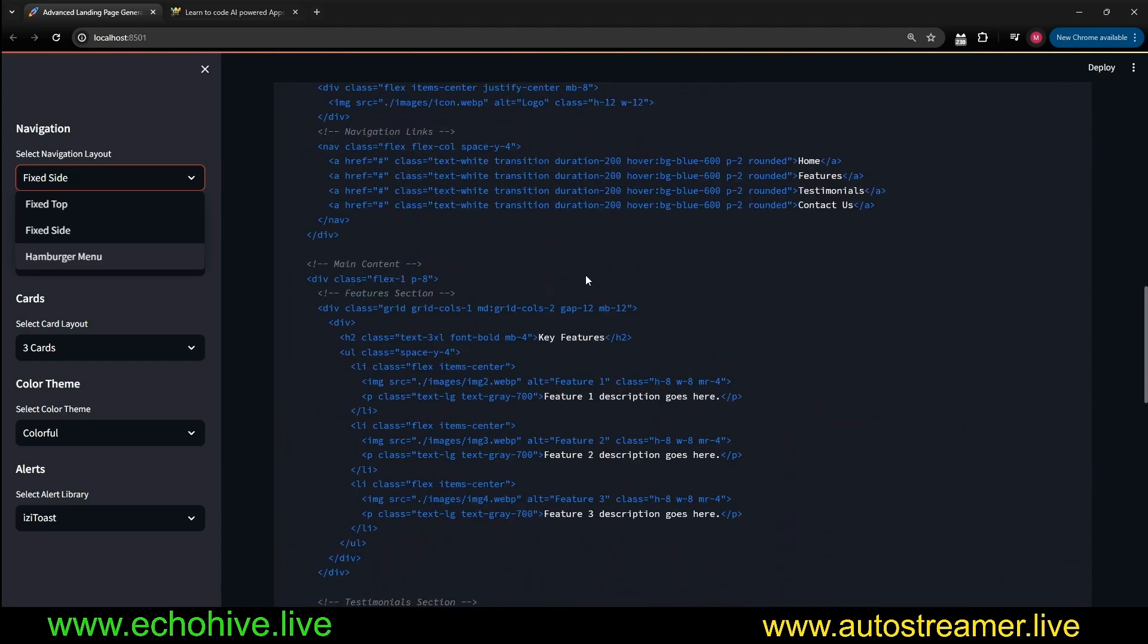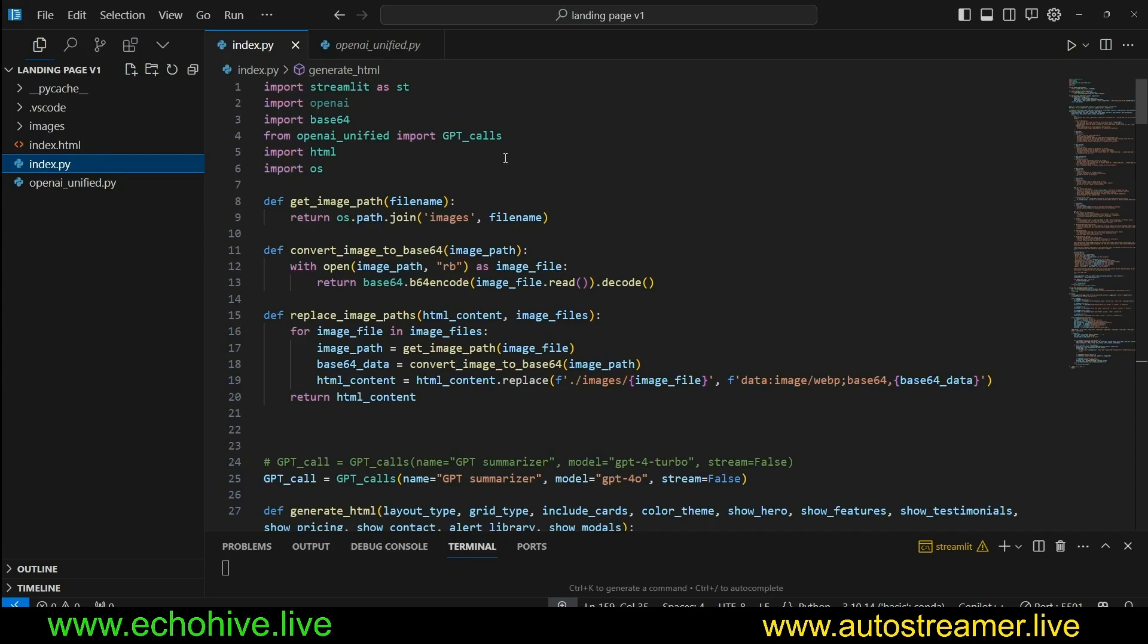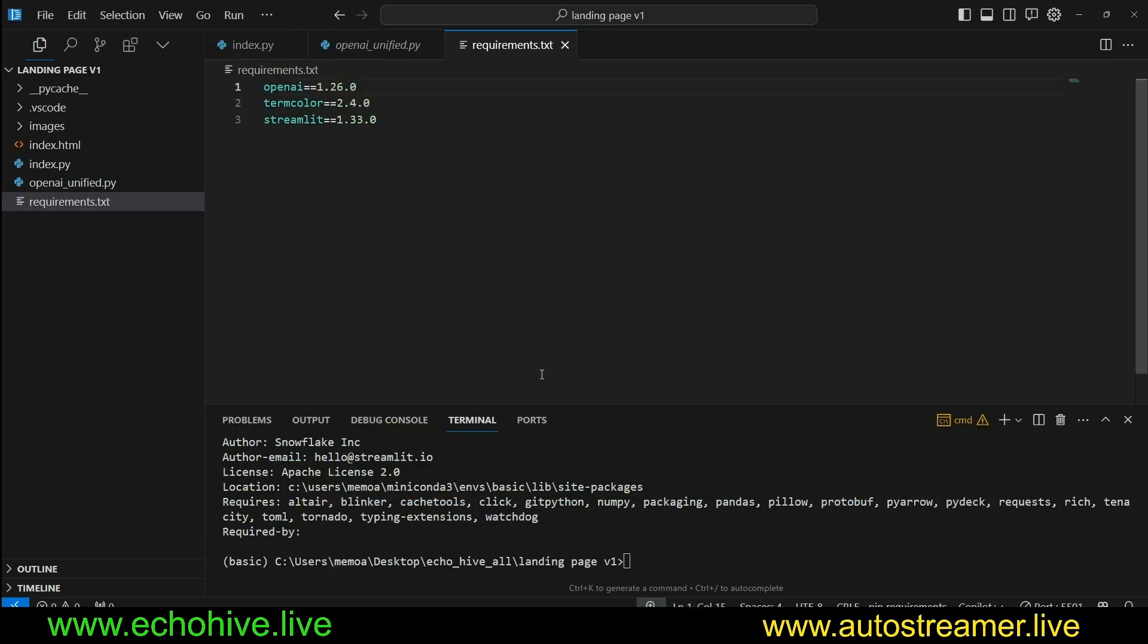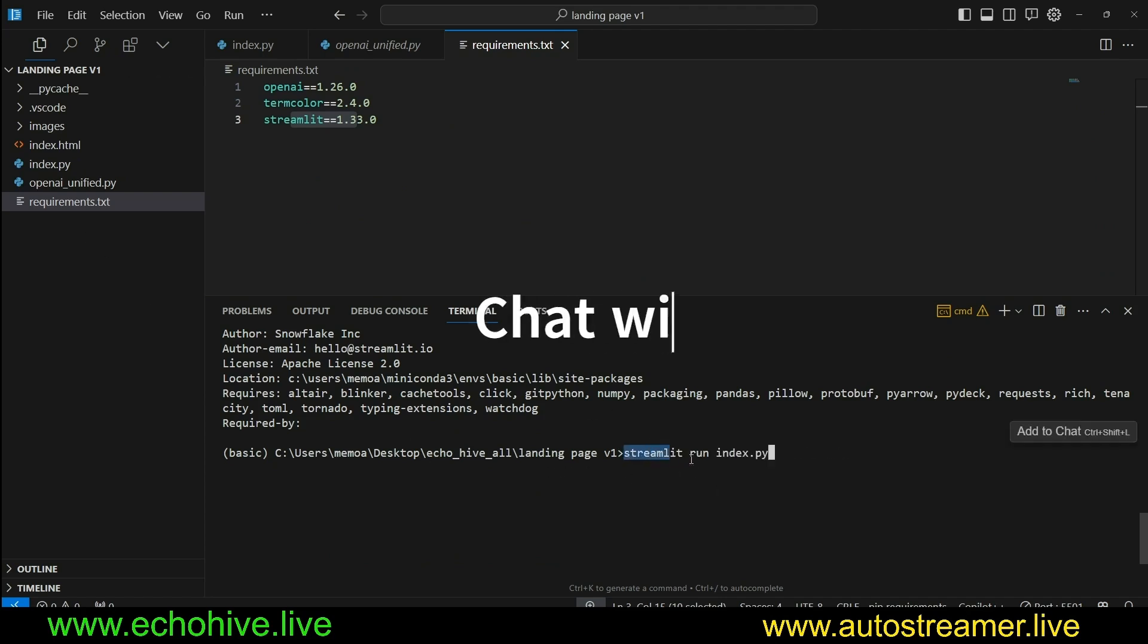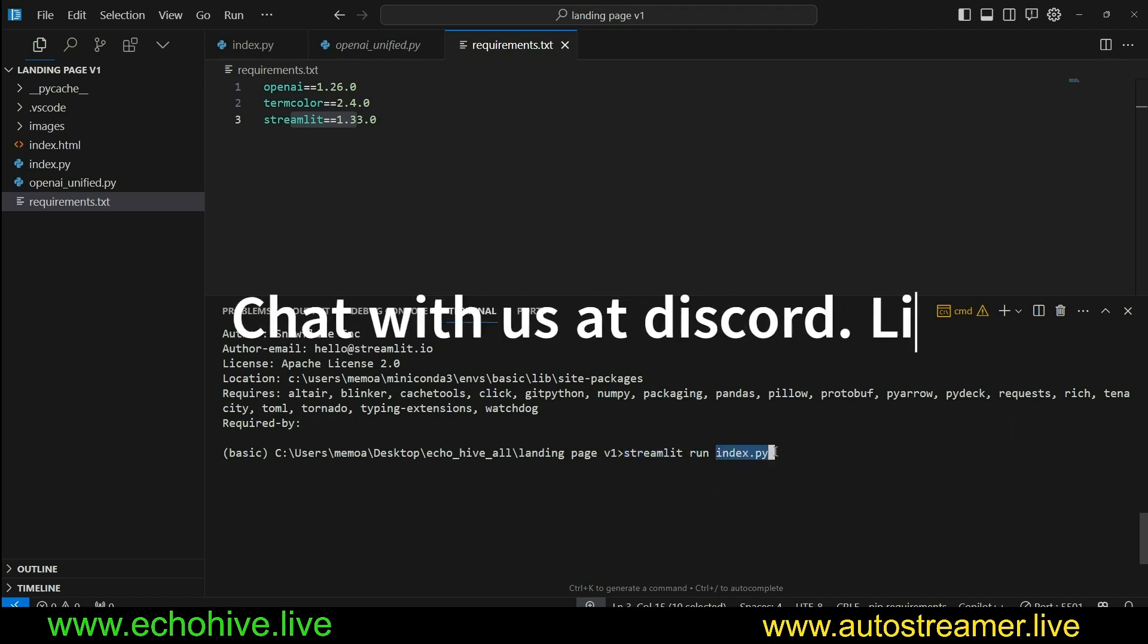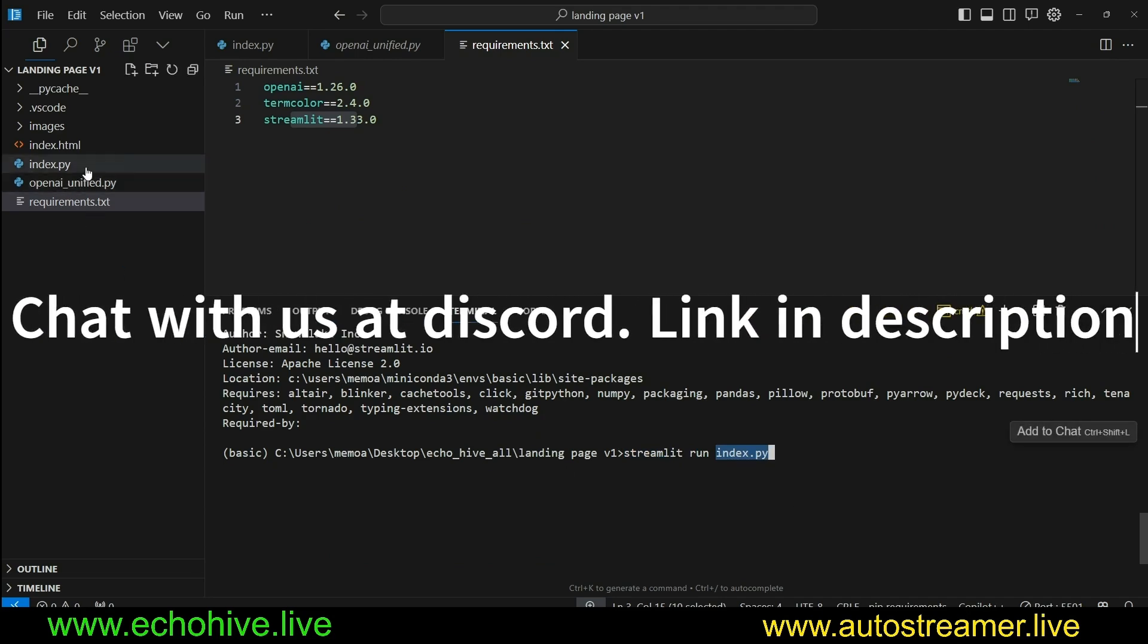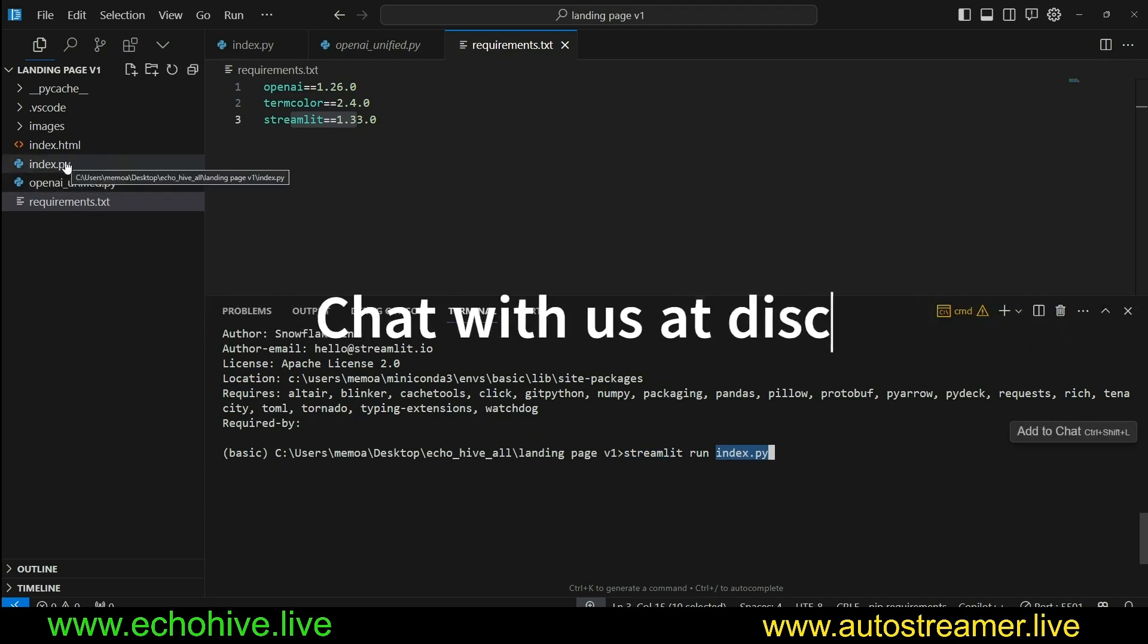It uses Tailwind CSS. So now let's see how this works. The requirements for this project is OpenAI, TermColor, and Streamlit. Just before we review the code, to run a project, you just type in Streamlit, then run, and the name of your file here. In this case, we're using index.py.